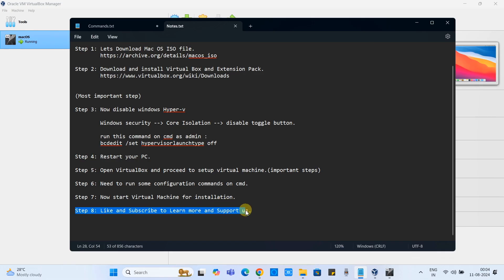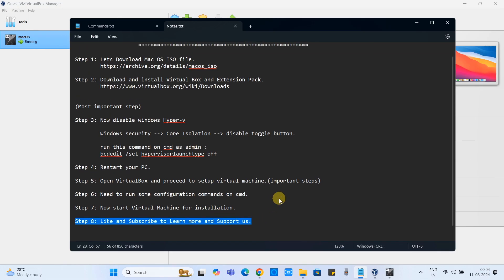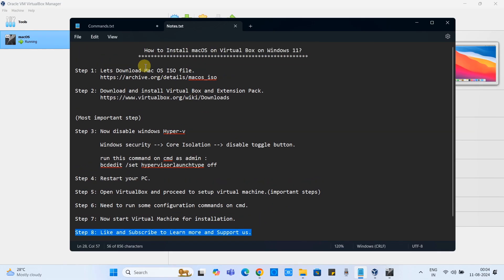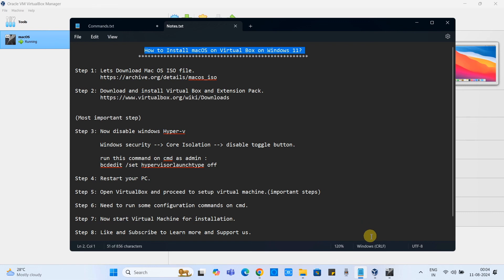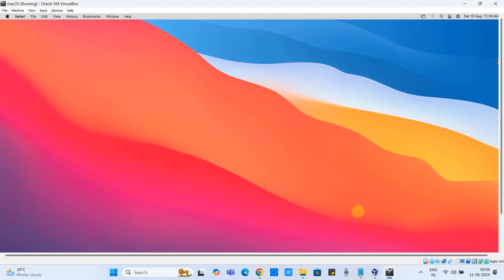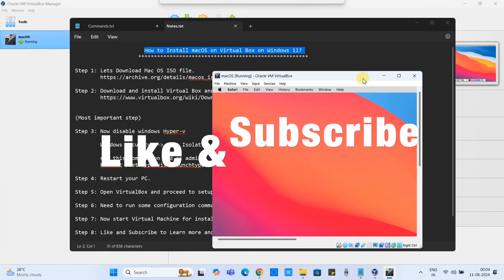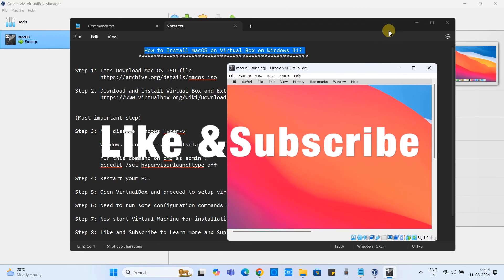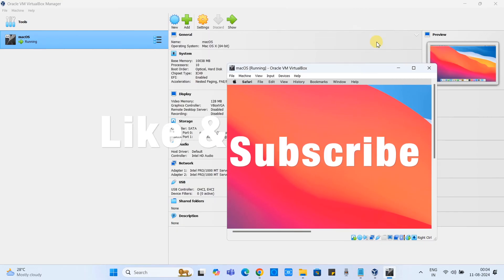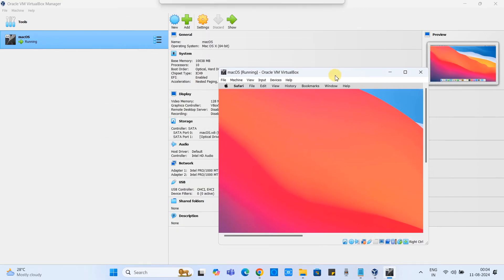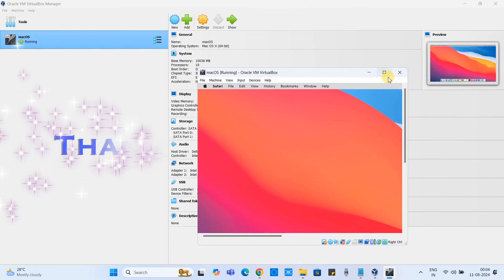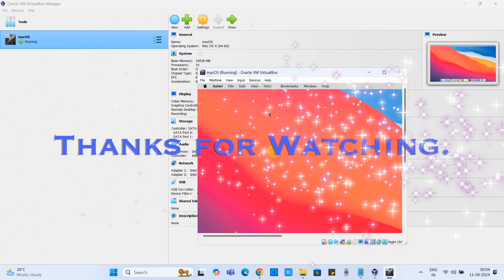So friends, this is the process we can install the macOS on the VirtualBox inside the Windows 11. I hope you guys found this tutorial relevant and useful. Please hit the like button and please subscribe to support. For now, thanks for watching Cool IT Help.